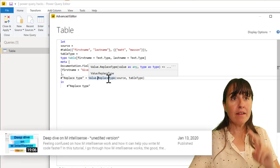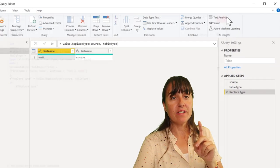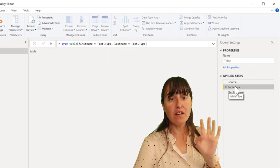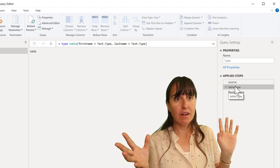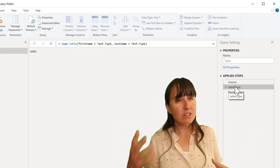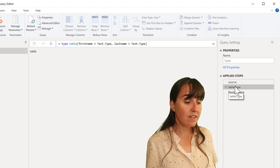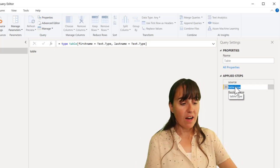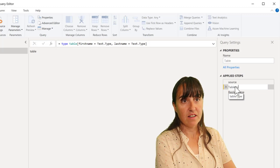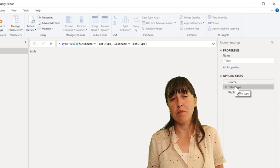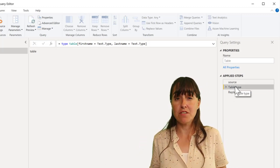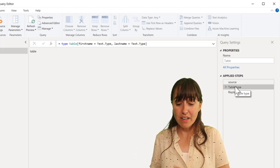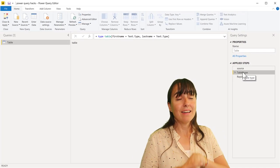Anyhow, tip number three. If you want to change the name of a step, before you had to right click. There was a time where you could do F2 to change it. It is back. So if I press F2, I can change the name of the step, which makes it much easier to work with Power Query. That is a really neat function.